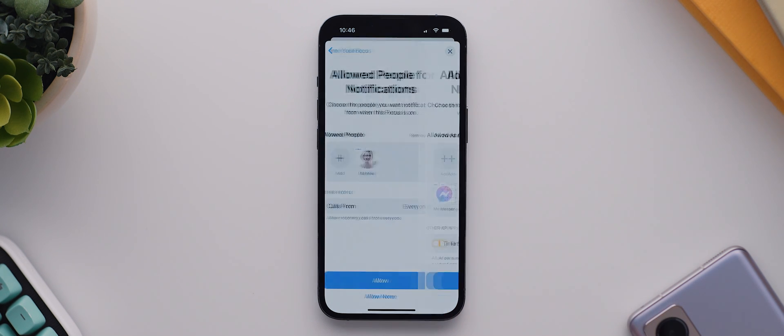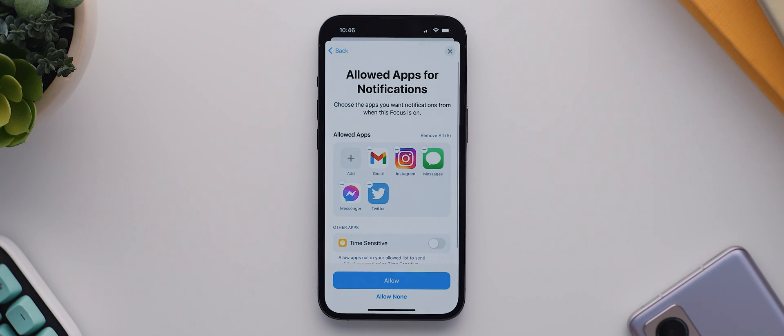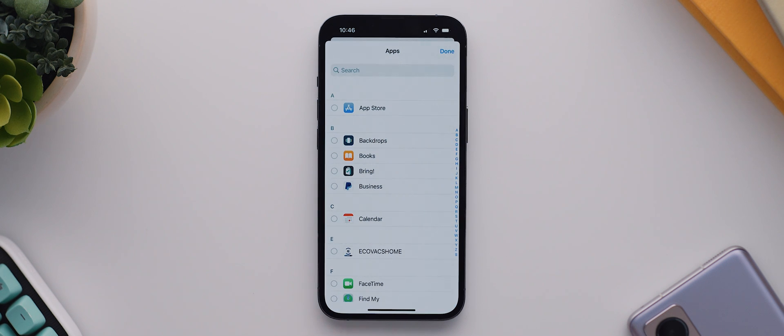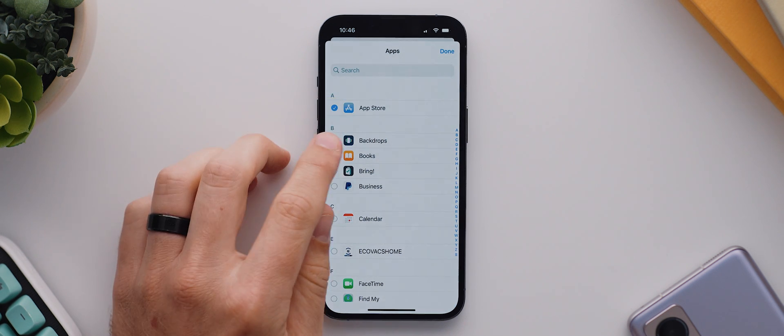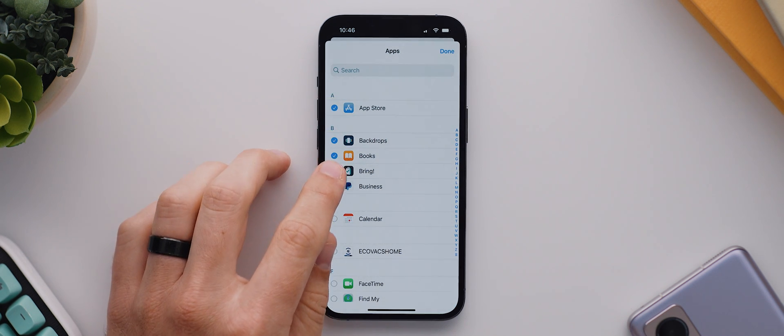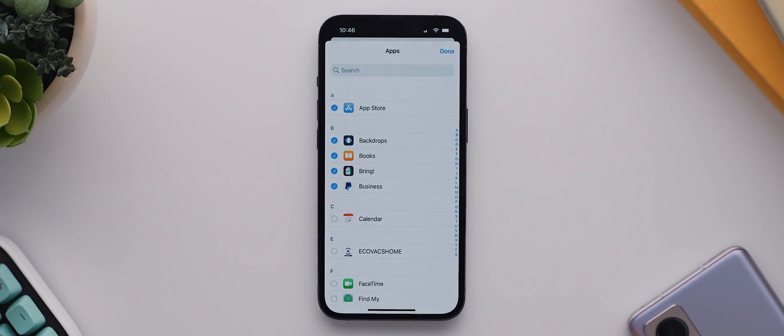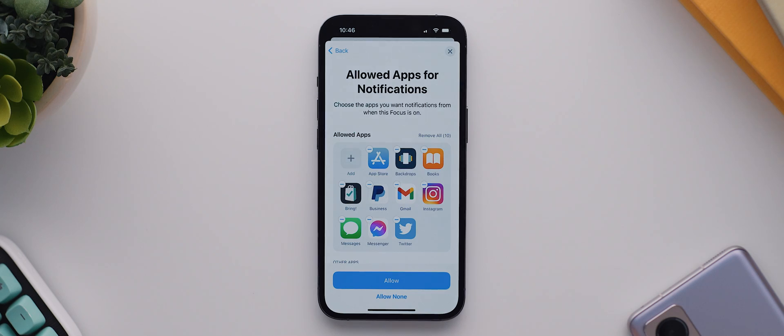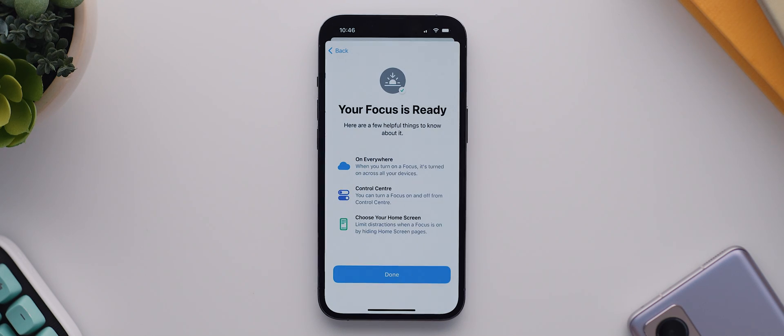Then I'll tap allow, and now I need to select which apps I also want to allow notifications for, which again for me is pretty much every app. For this video I'm going to skip ahead, but I highly recommend taking the time to do this properly so that you're not inadvertently missing important notifications just for the sake of a home screen. So I'll then hit allow and then done.